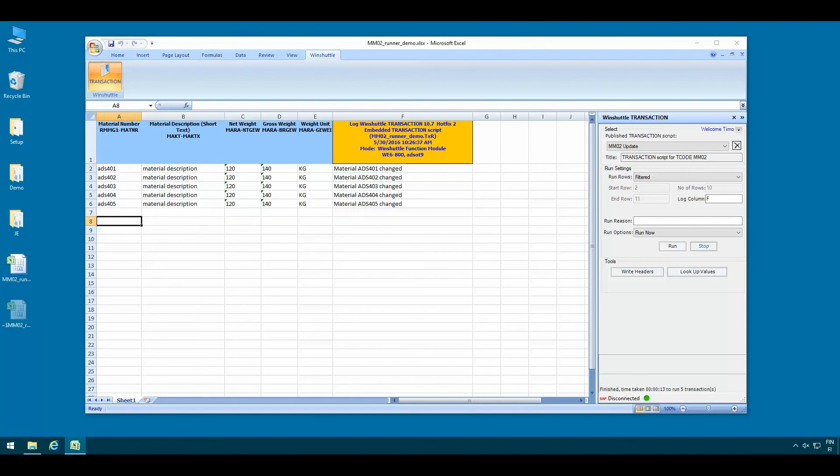That's basically all you need to get started using Runner for Transaction. Thanks for tuning in.